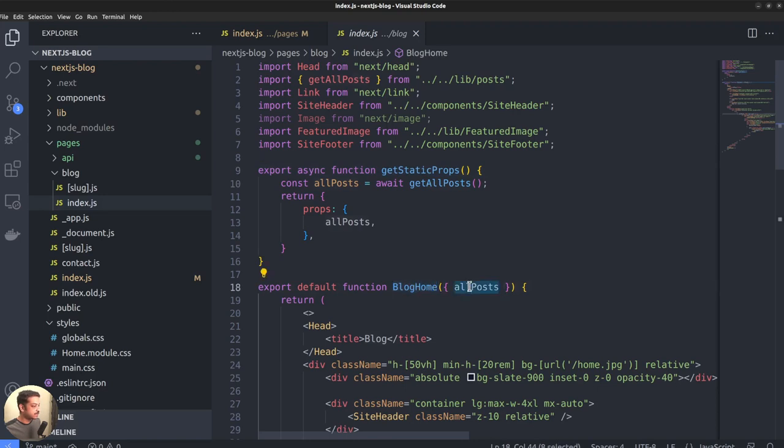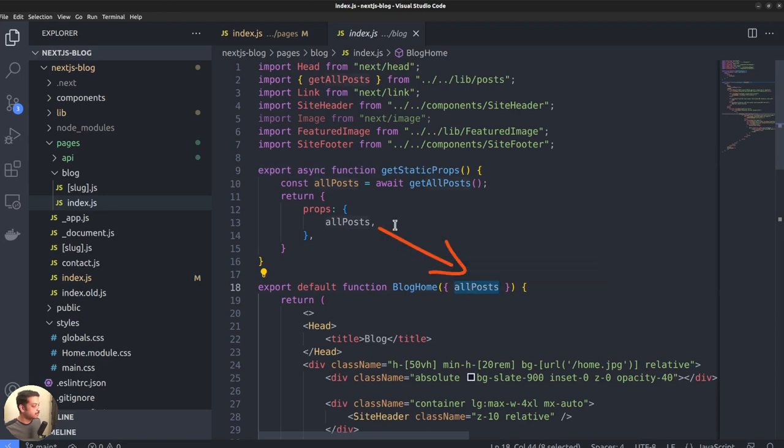Also, any data returned by the getStaticProps or the getServerSideProps functions will be available to the component function as props. In this case, the function blog home.